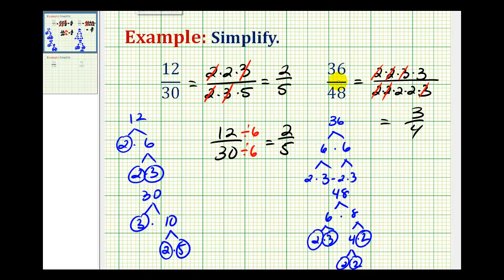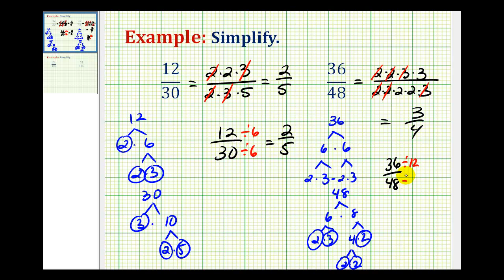As the numerator and denominator get much larger, the prime factorization technique is a great method. But again, if you know your multiplication tables really well, you can look at 36 and 48 and identify 12 as the greatest common factor. It would be much shorter to just divide the numerator and denominator by 12 to obtain the simplified fraction of 3 fourths.